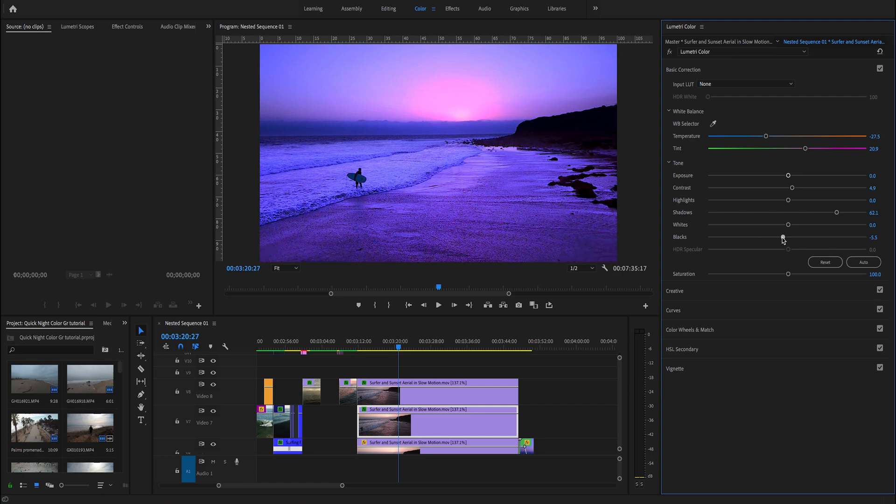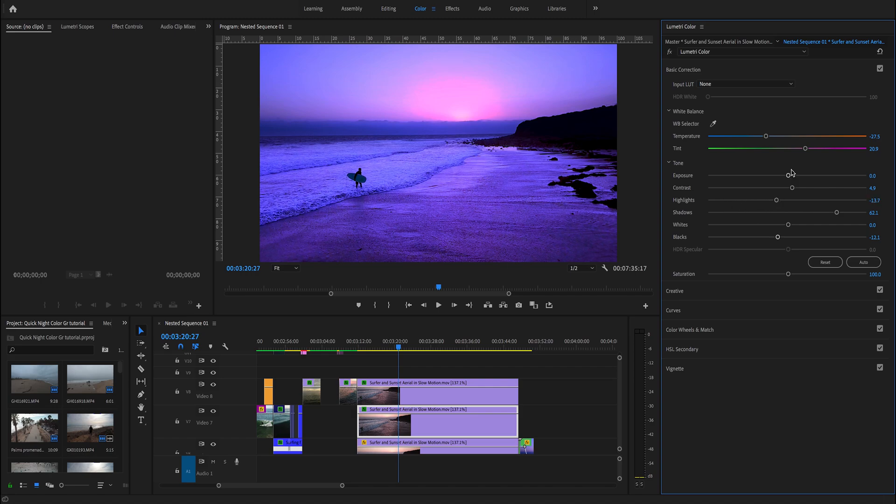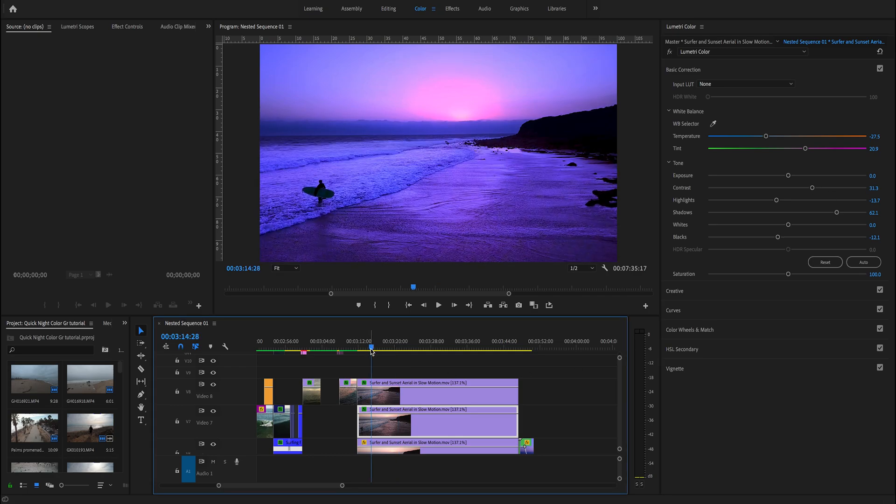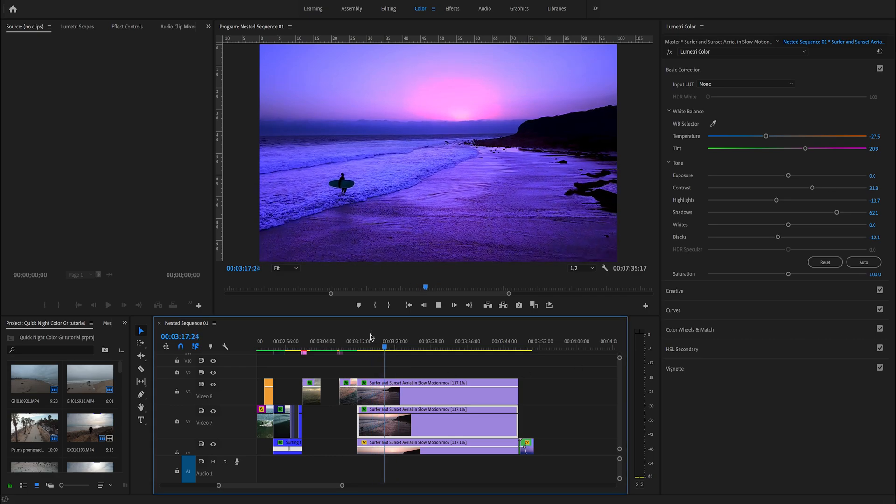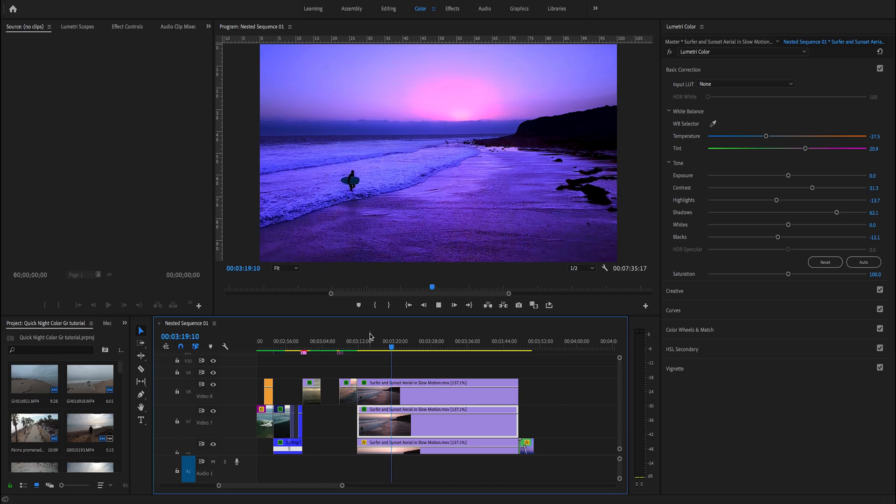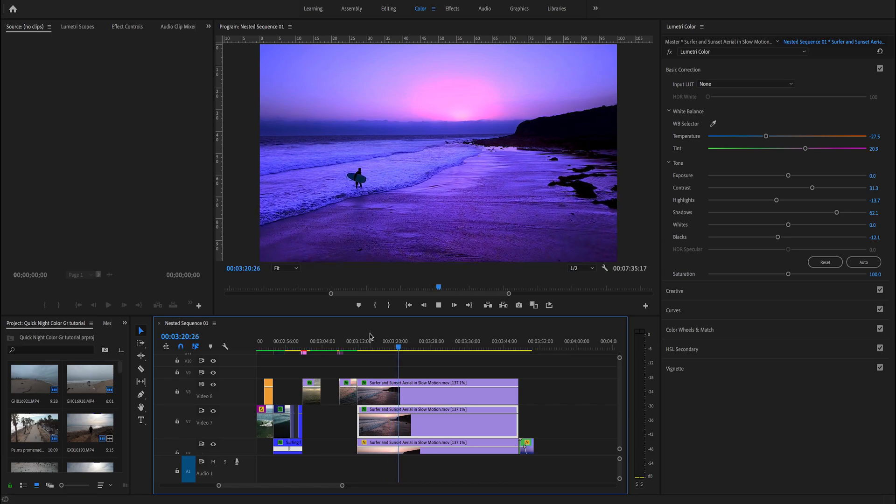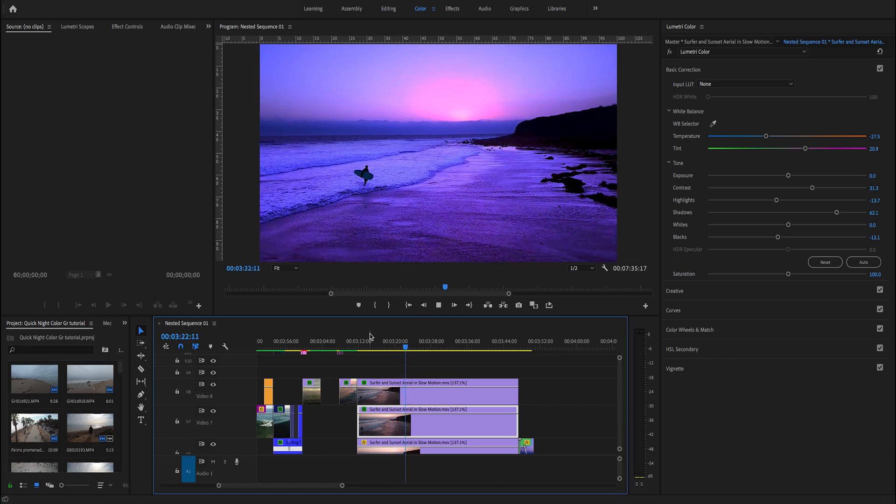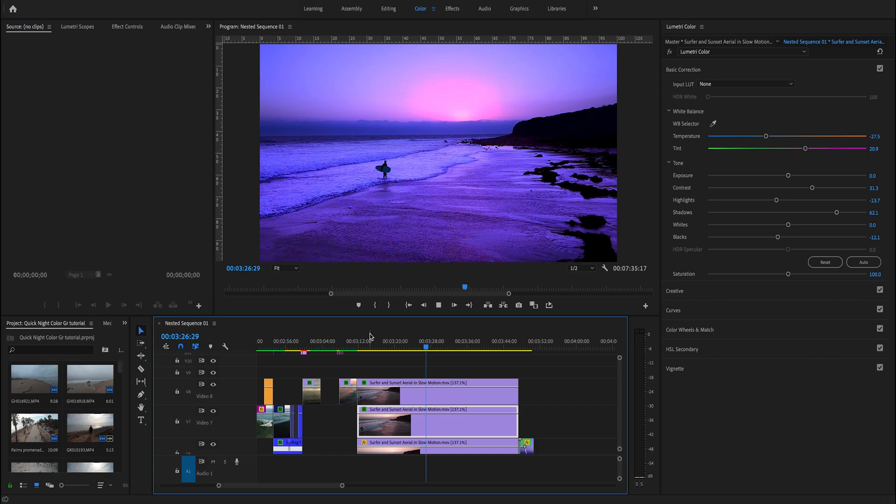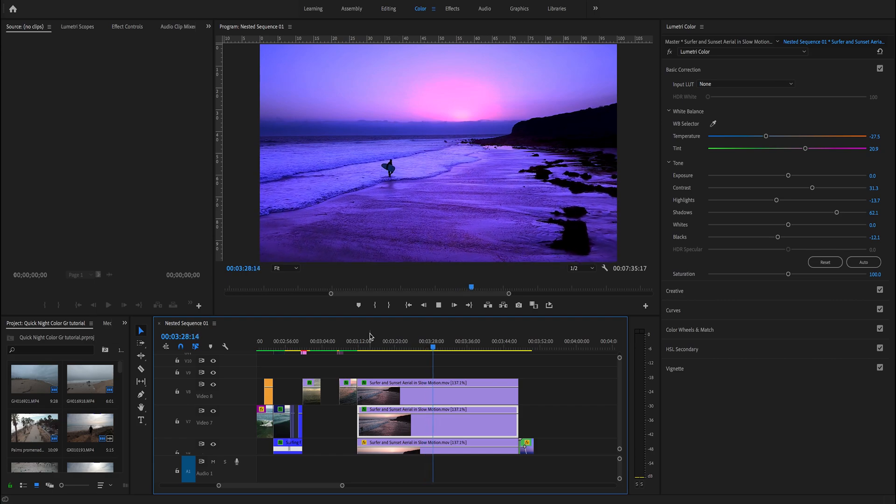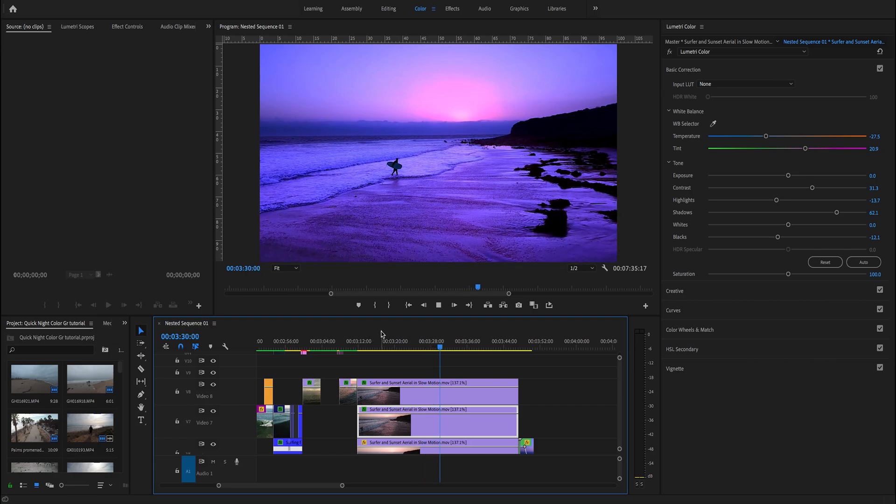Now it's looking good. Let's play with the highlights, probably decrease a little bit. Let's tweak the contrast a little bit more. I like it, it's looking good, that kind of sunset almost night look.